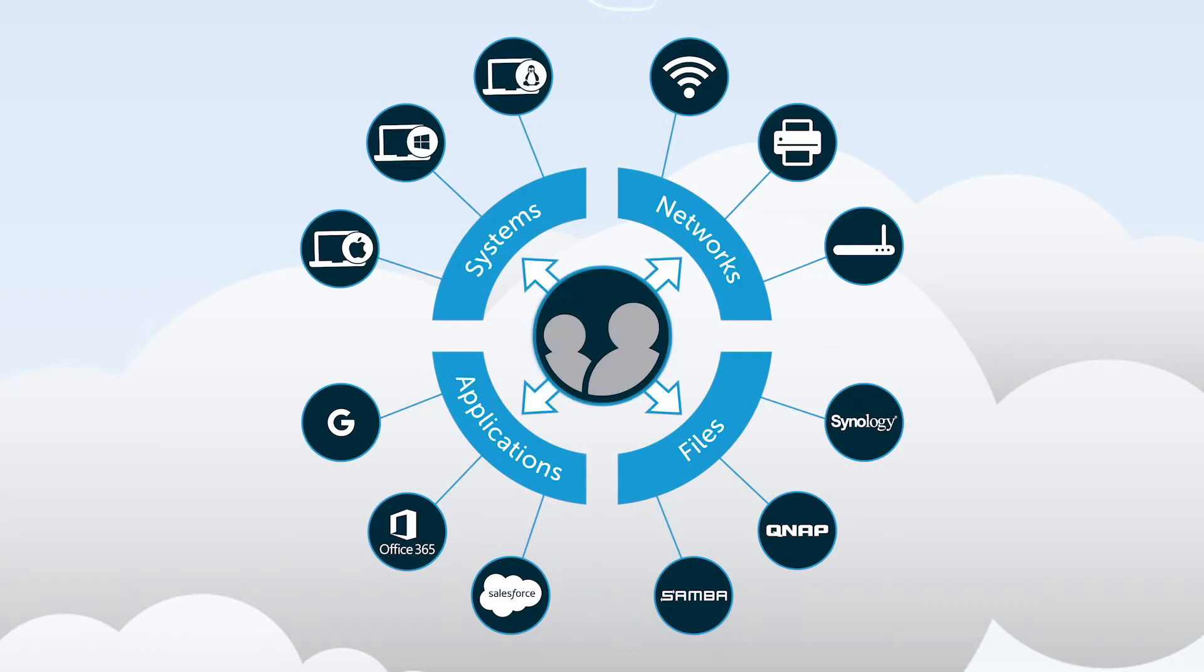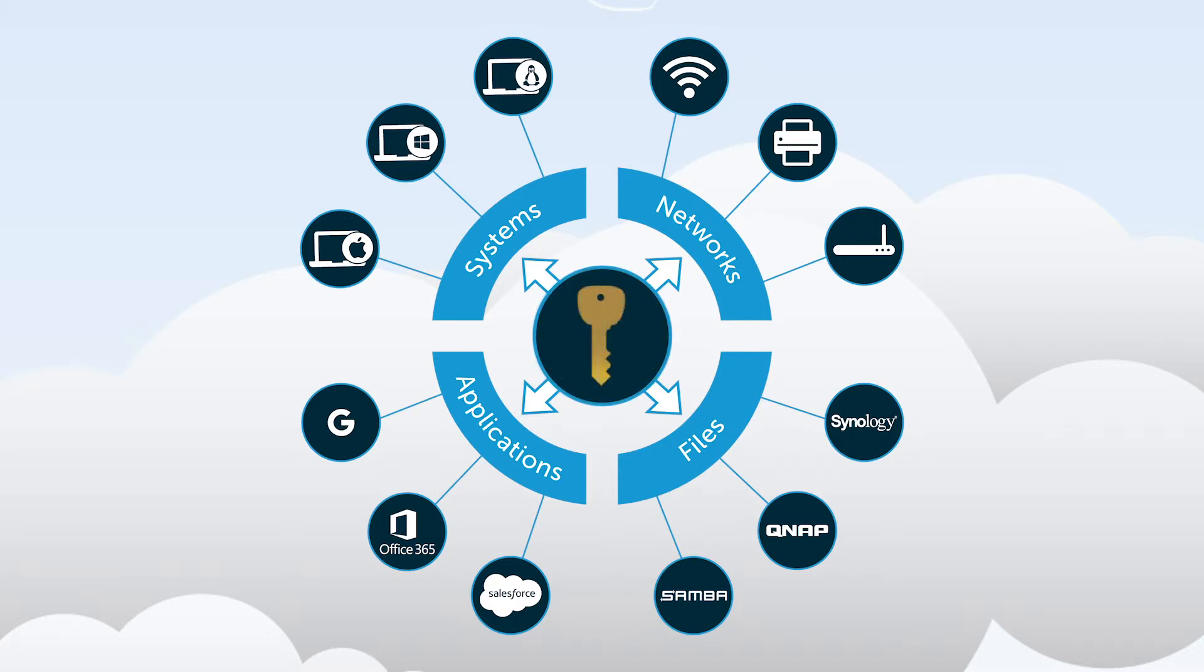The good news is that a next-generation identity and access management platform has emerged that securely manages and connects core user identities to virtually all of the IT resources they need access to, all while providing a single, secure location to manage SSH keys accordingly.